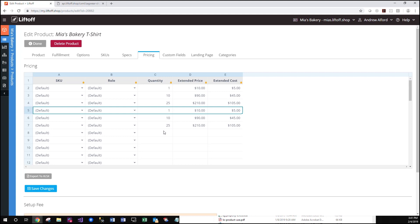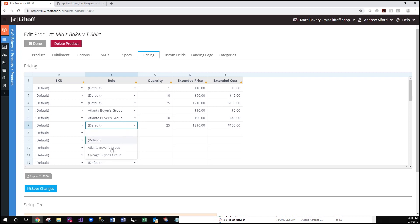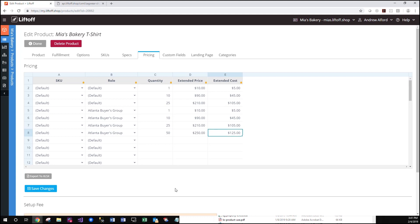We'll also set up a new pricing break so that you can see that these roles may also inherit not just pricing changes, but additional breaks or reduced breaks if necessary. We'll add 50 for this example. Now let's save our changes.